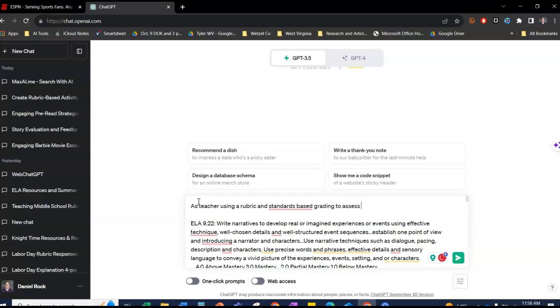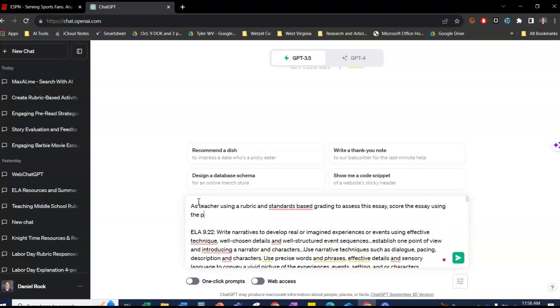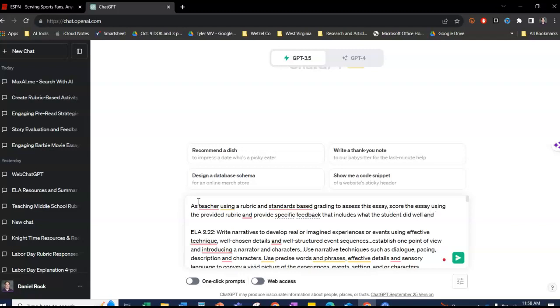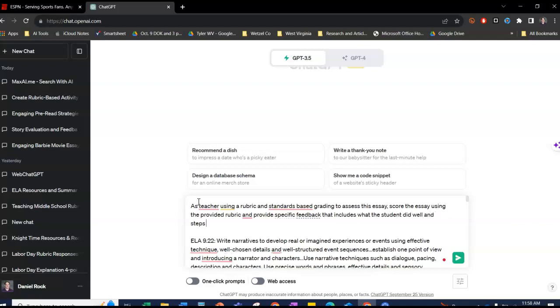Score the essay using the provided rubric and provide specific feedback that includes what the student did well and steps for improving. Provide examples from the essay to illustrate why it received the score it did.